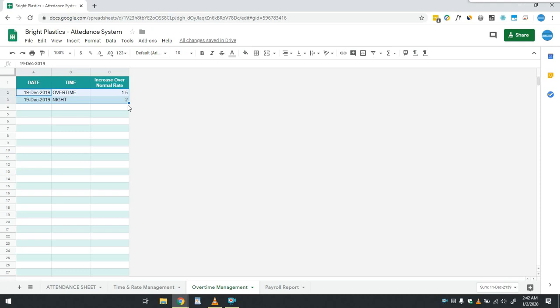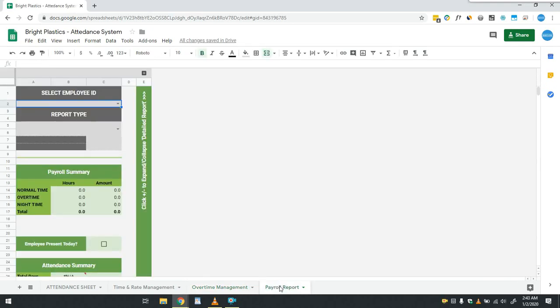Two overtime types are added along with the increase ratio over normal time. More types can be added as per company requirements. That's it for the settings of the payroll. Now coming to the payroll report.